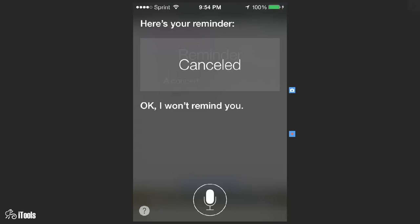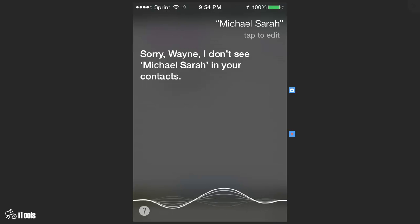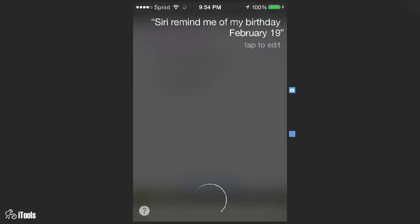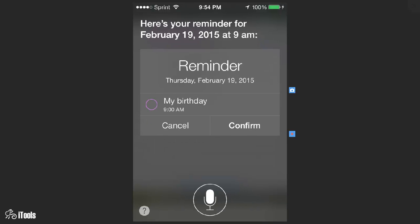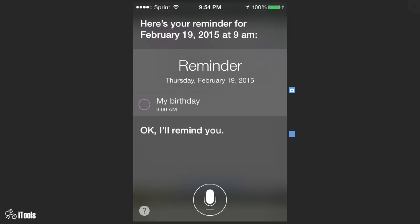If there's something that happens on a special day, let's say Siri remind me of my birthday February 19th. Here's your reminder for February 19th 2015 at 9 a.m. Shall I create it? Confirm. Okay I'll remind you.